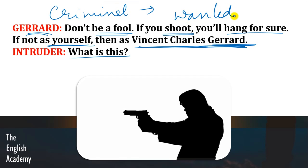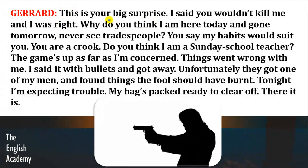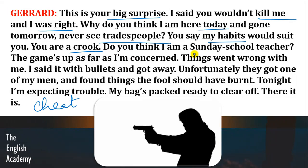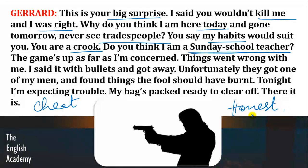Gerard says the habits would suit him and asks: 'You are the crook. Do you think I am a Sunday school teacher?' Crook means a cheat. Sunday school teacher refers to an honest person. Toh Gerard kya keh raha hai — ki tumhi kya lagta hai, mein koi honest person hoon? The game's up as far as I am concerned. Games up means the game is over.